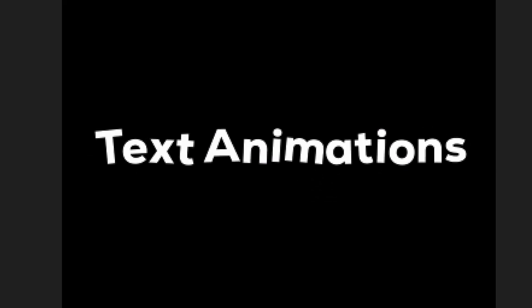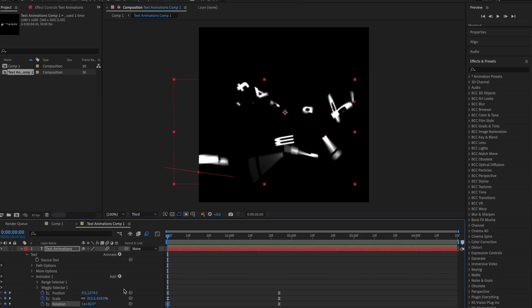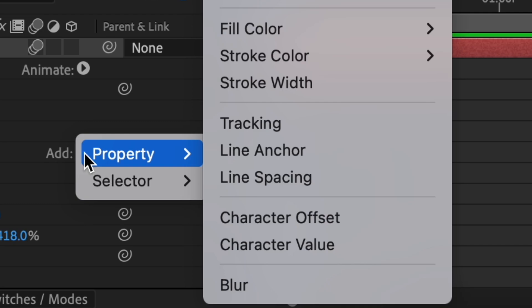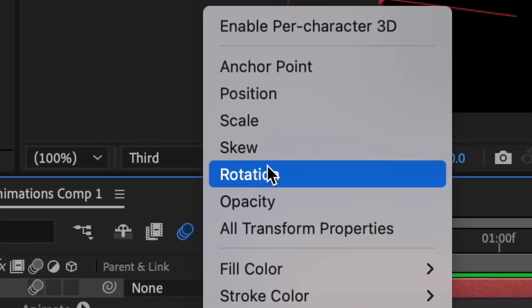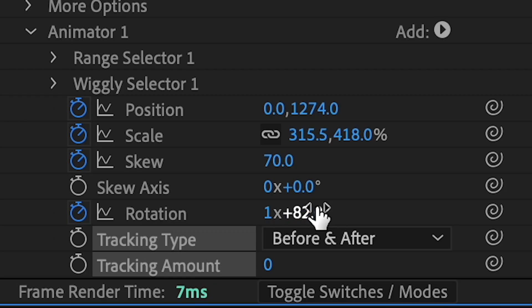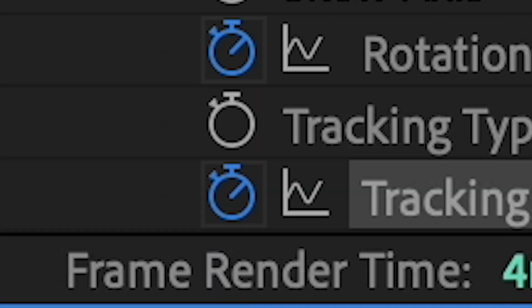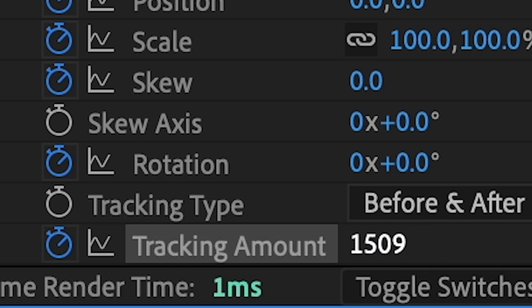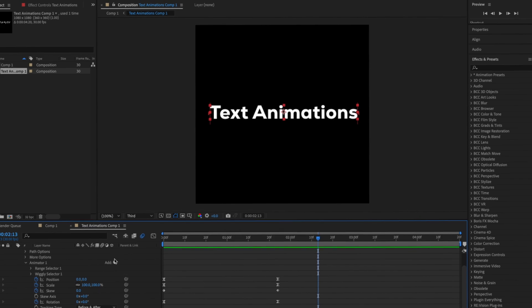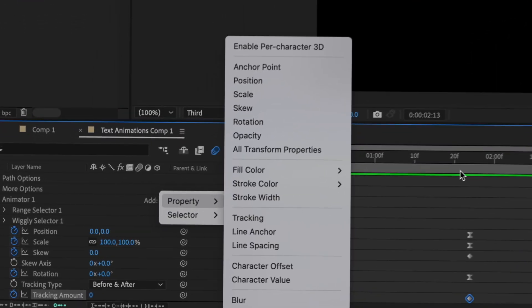The higher the values, the more exaggerated the effect is going to be. You can also go into properties and add skew, or change the tracking — tracking basically just spaces things out more. Press the stopwatch, go towards the end, and then change the value to zero.